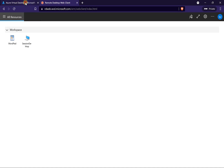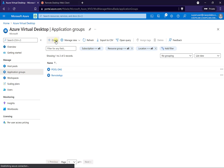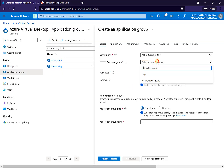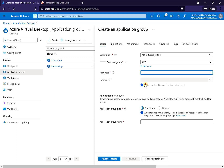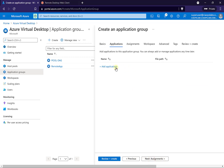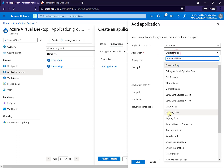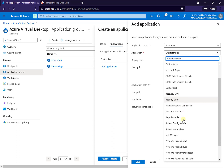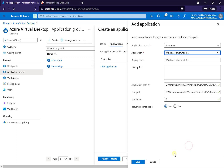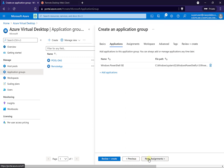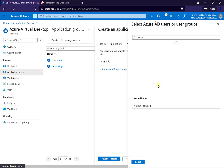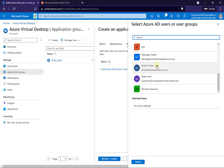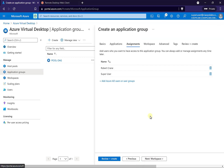Let me add yet another application. I'm going to go back to the application group and create a new application group for another application I want to publish. Going to AVD, selecting the existing pool — I've only got the option for remote app again. I'll give this the name remote app 1, go next, and add an application from the start menu. In this case, I'll look for Windows PowerShell ISE. I'll save that and go to assignment, assigning this to my standard users as before.